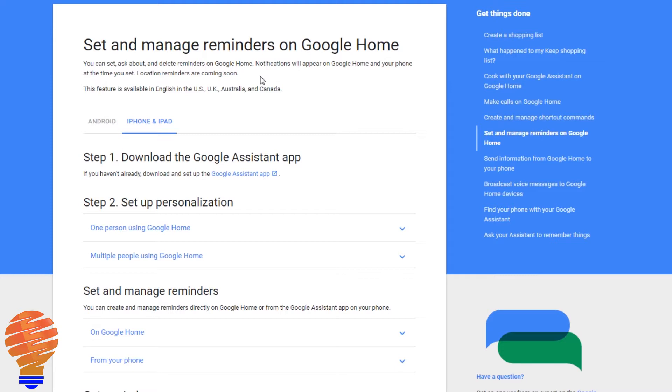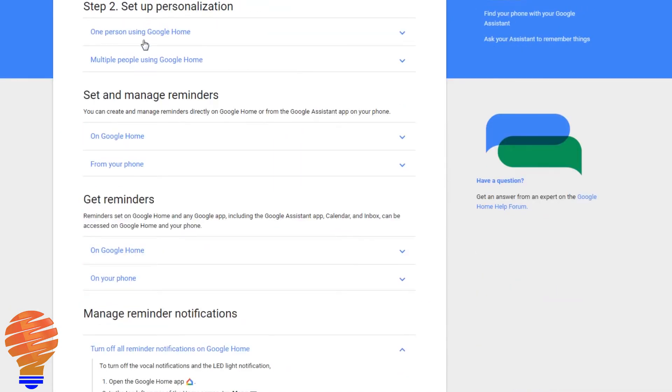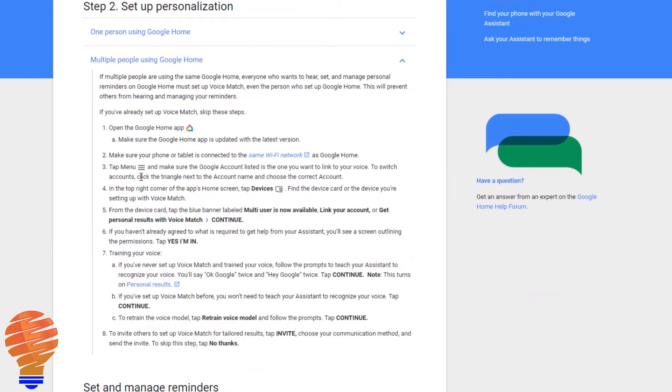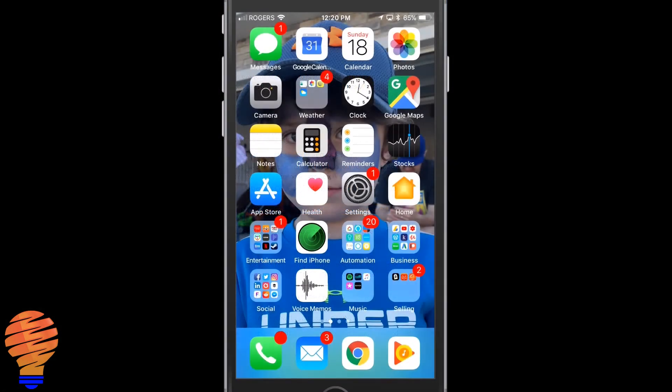Now the other thing I wanted to show you here is if you have multiple people, and I'm not going to show that in this video, but if you do, what you need to do is make sure you've turned on multi-user, linked your accounts, both of your accounts, and then you make sure that each one has personal results with voice match on. Once you've done that, it's essentially just a number of agreements that you're going to go through.